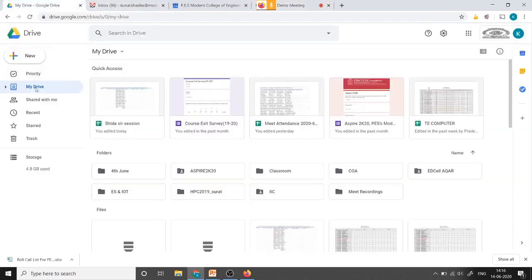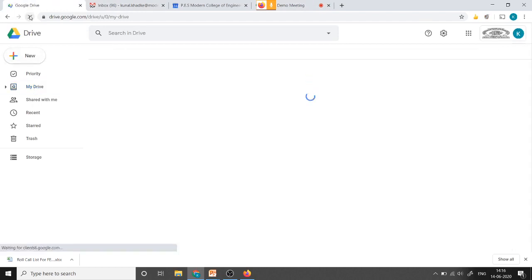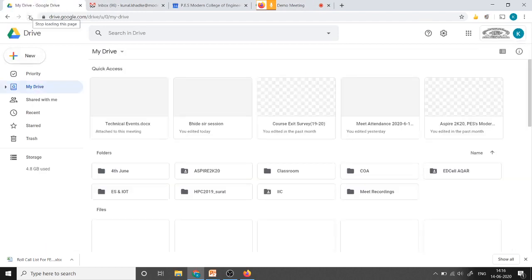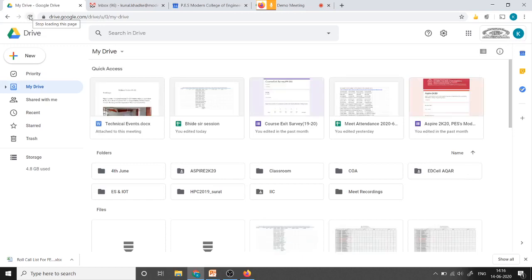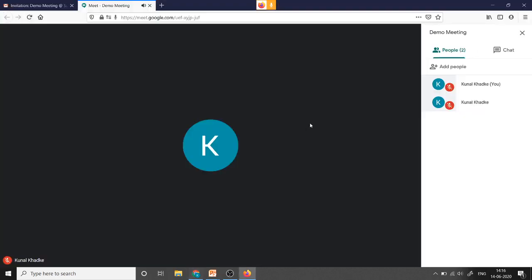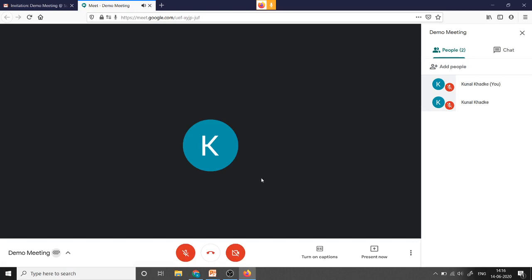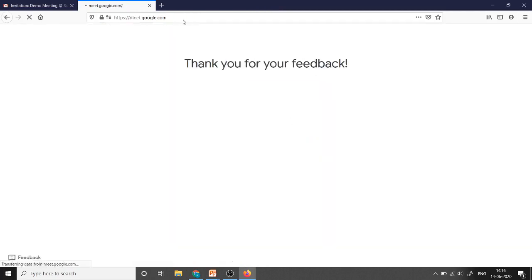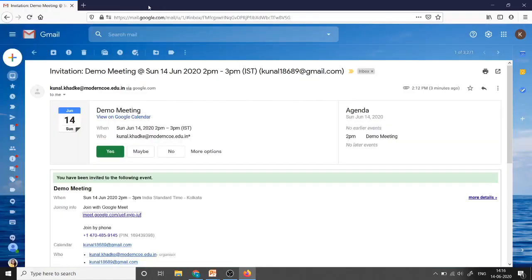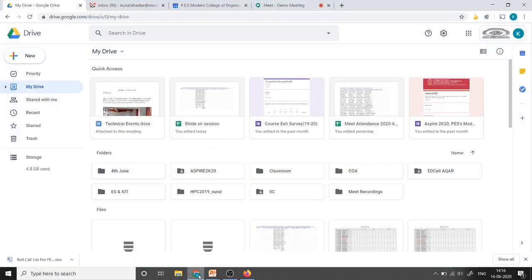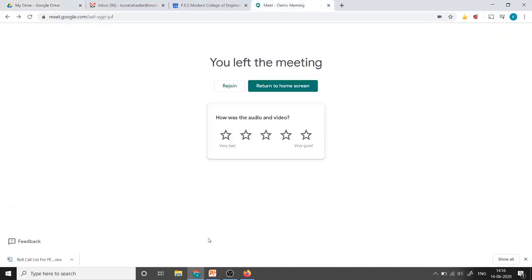So we'll just check that if this recording is saved or not. So go to the google drive, just refresh this. It will take some time. So meanwhile we will just stop this meeting. So I will say end this call and close this meeting and from host side also I will just close this meeting.